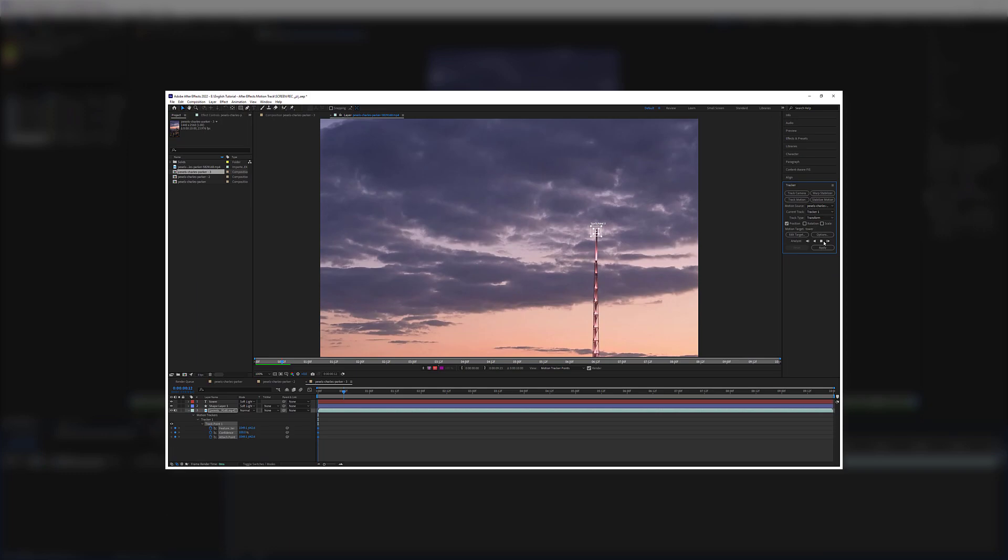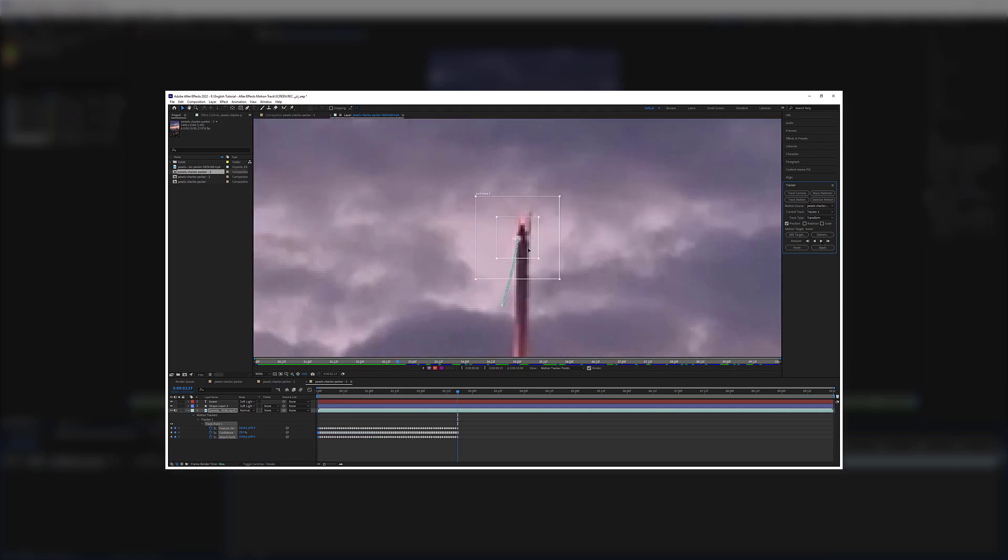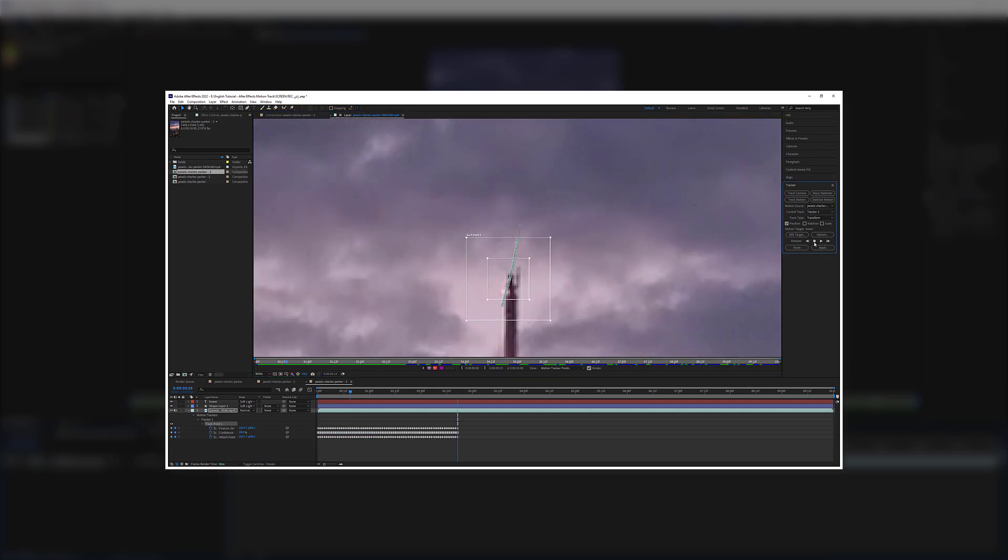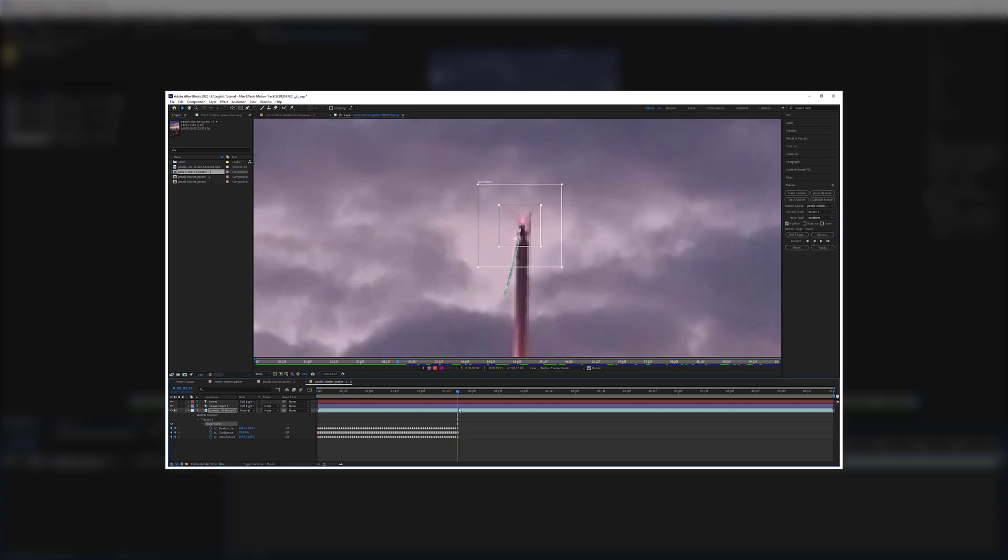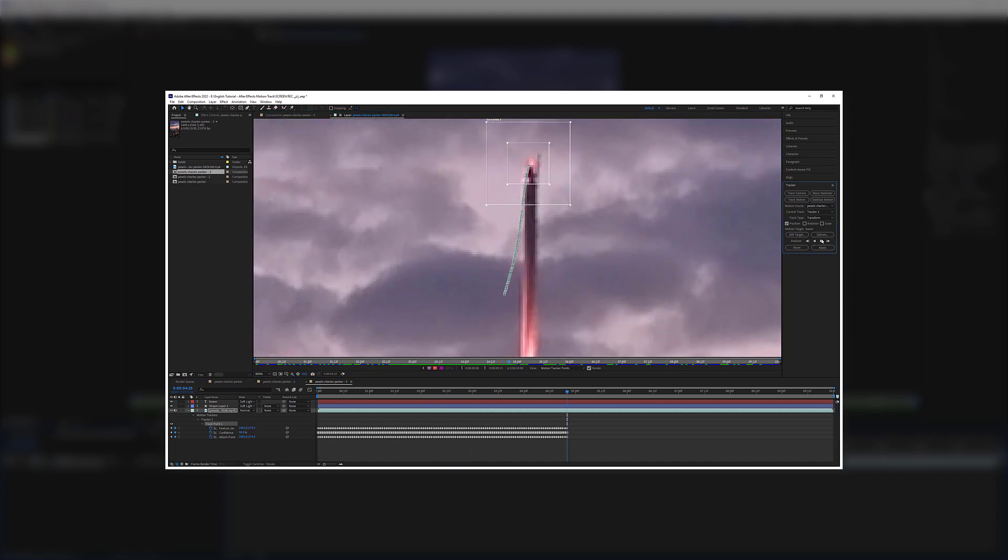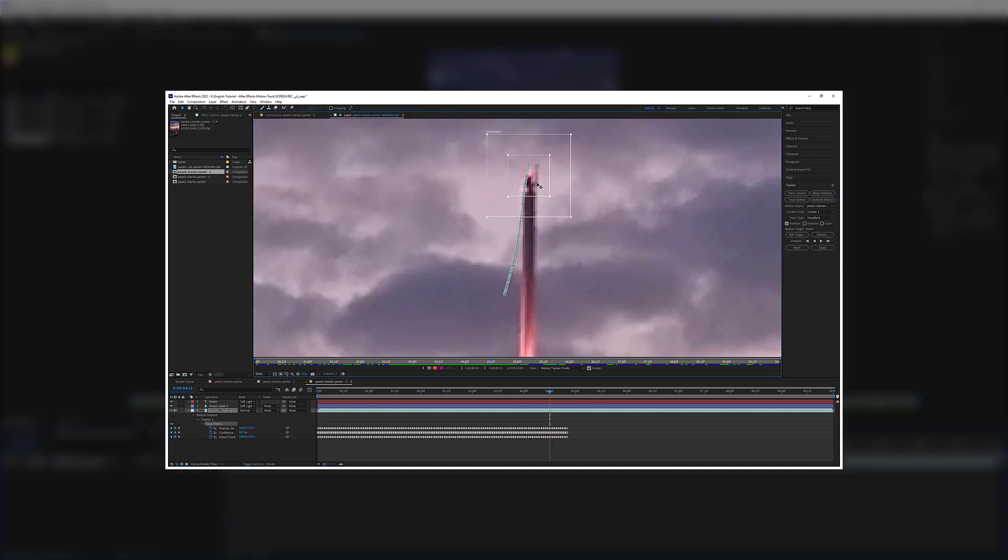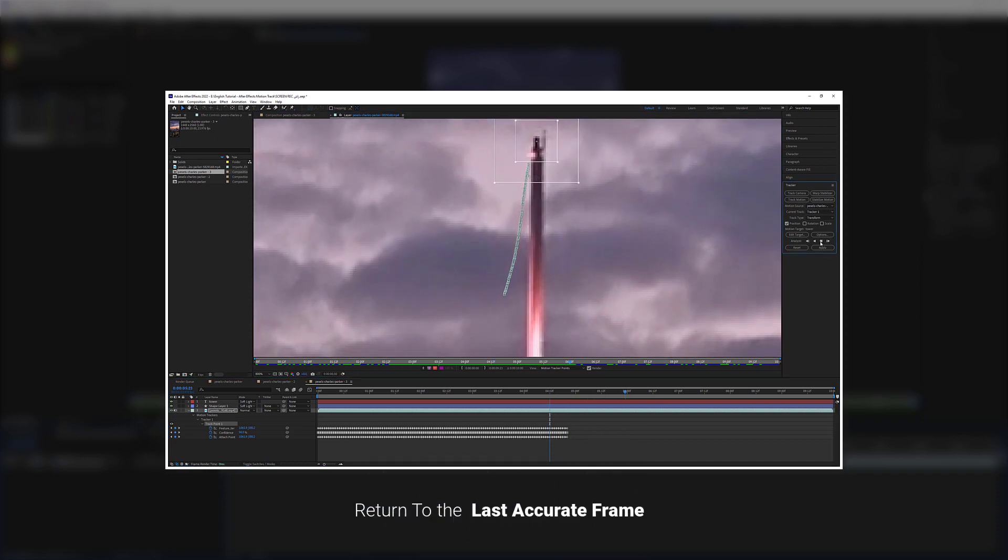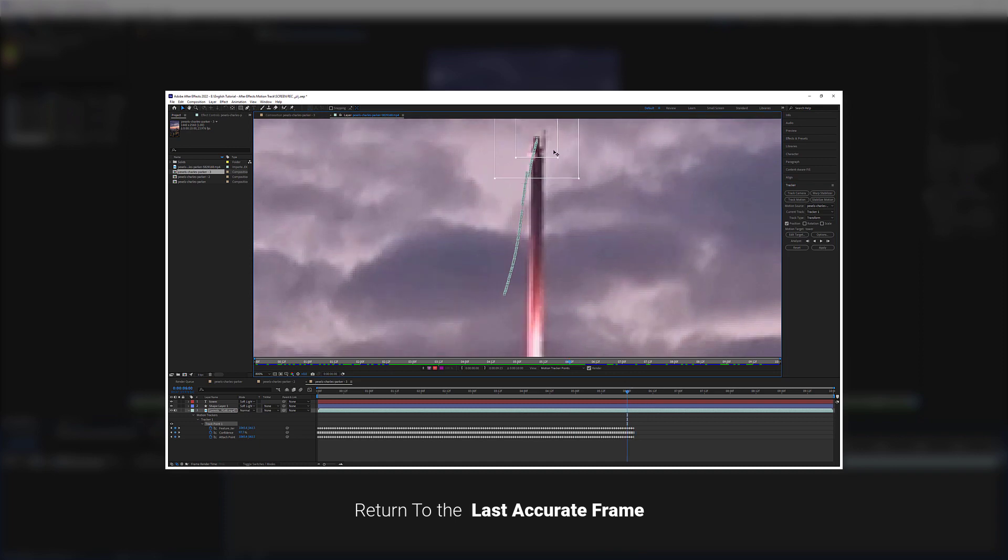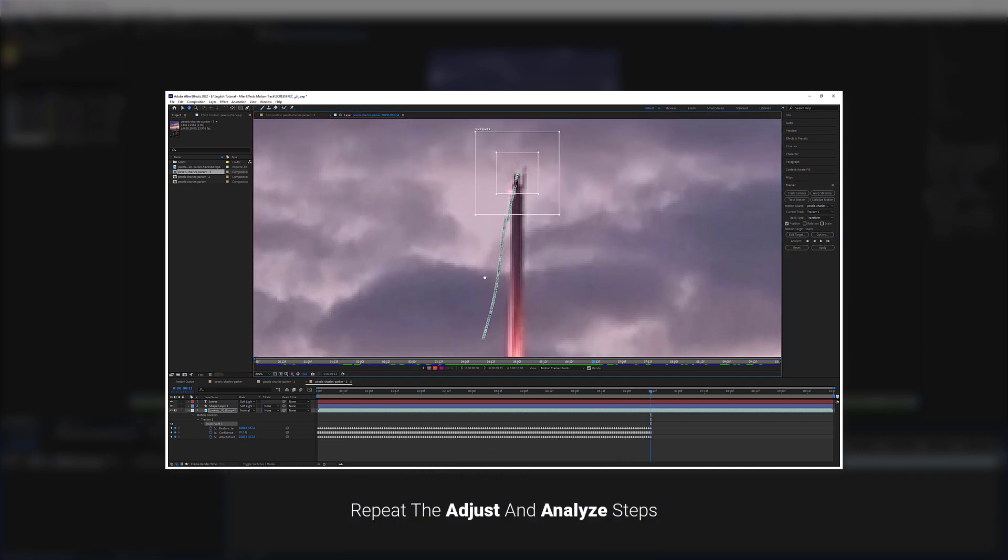Notice that sometimes because of different reasons such as changing the light, shadow, color, or changing the shape of feature that is being tracked, After Effects may not be able to do the tracking properly. When the analyze begins to fail, return to the frame where the tracking was still accurate and repeat the Adjust Track Point and Analyze again.